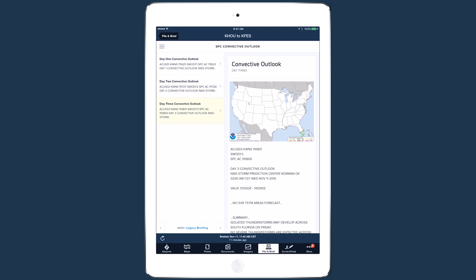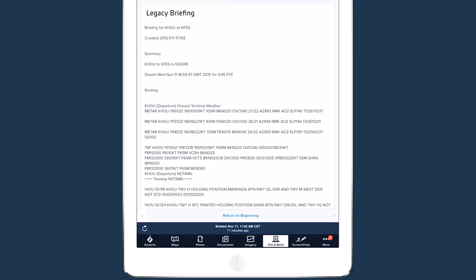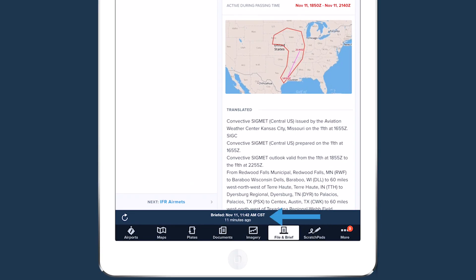The legacy text briefing is also provided at the end of the new briefing. The bar at the bottom of the screen shows how long ago your briefing was retrieved, and if your departure time is more than five minutes in the future, you can update the briefing by tapping the refresh button in the bottom left.